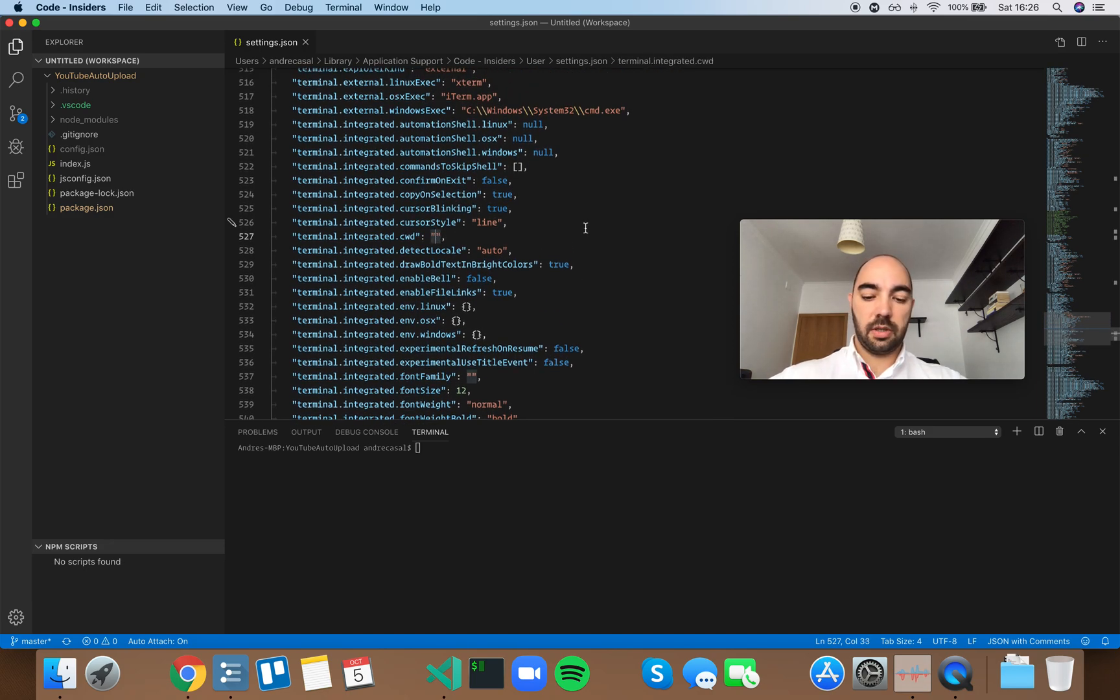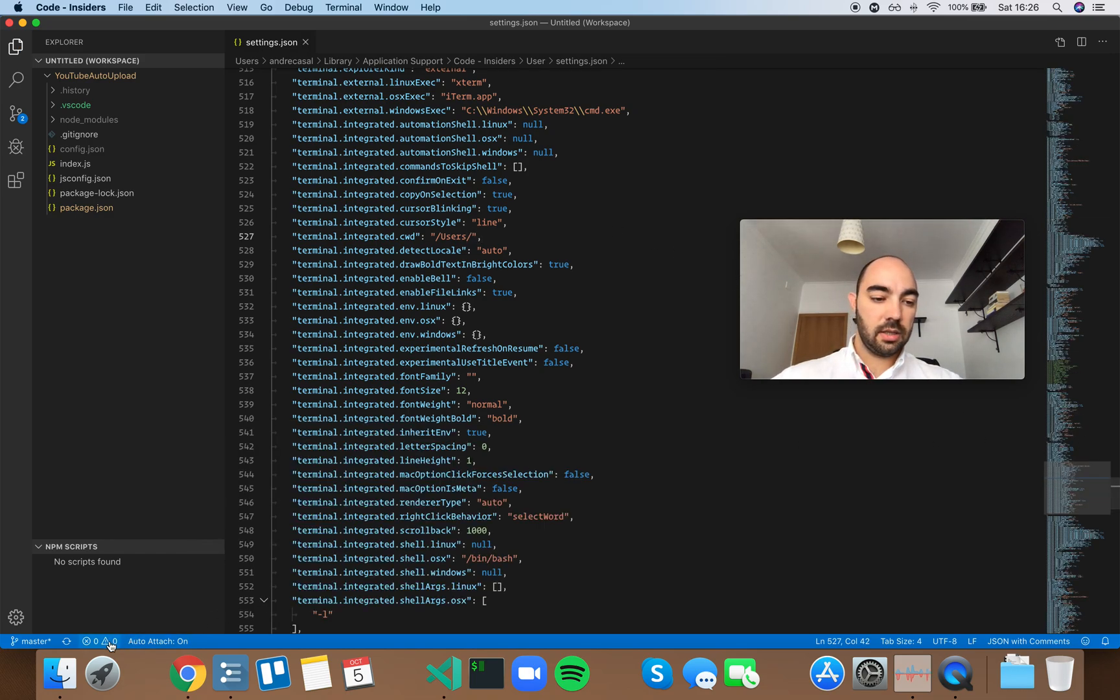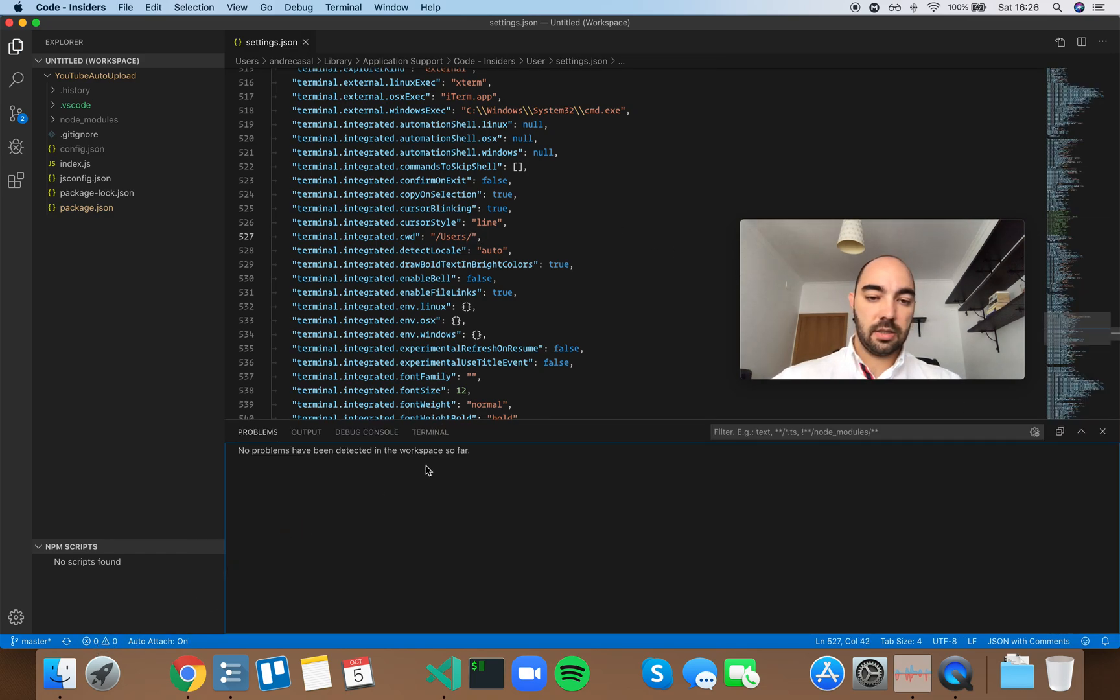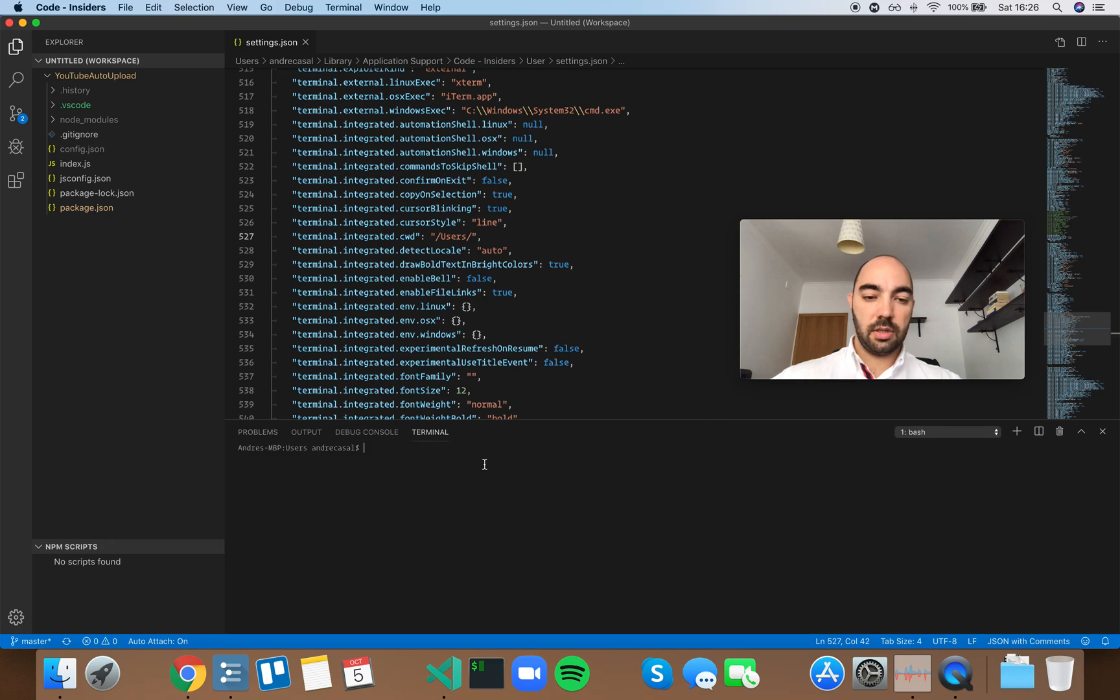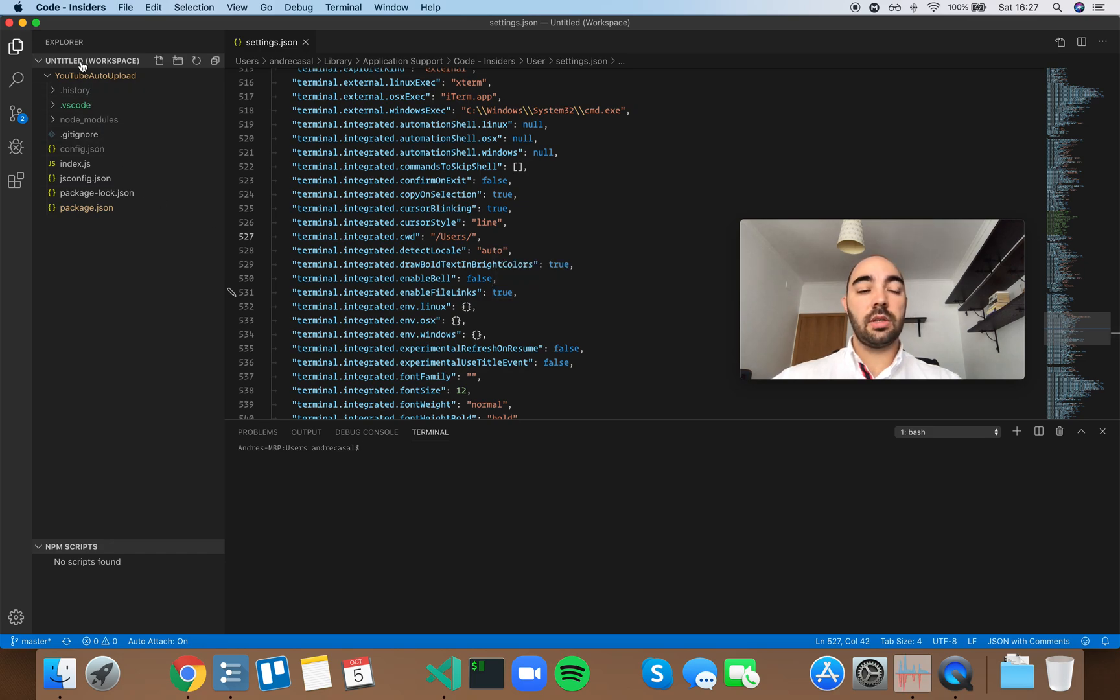For example, if I set it to the users folder and we delete this terminal and open a new one, now we're on the users folder. No matter what repository I have opened here.